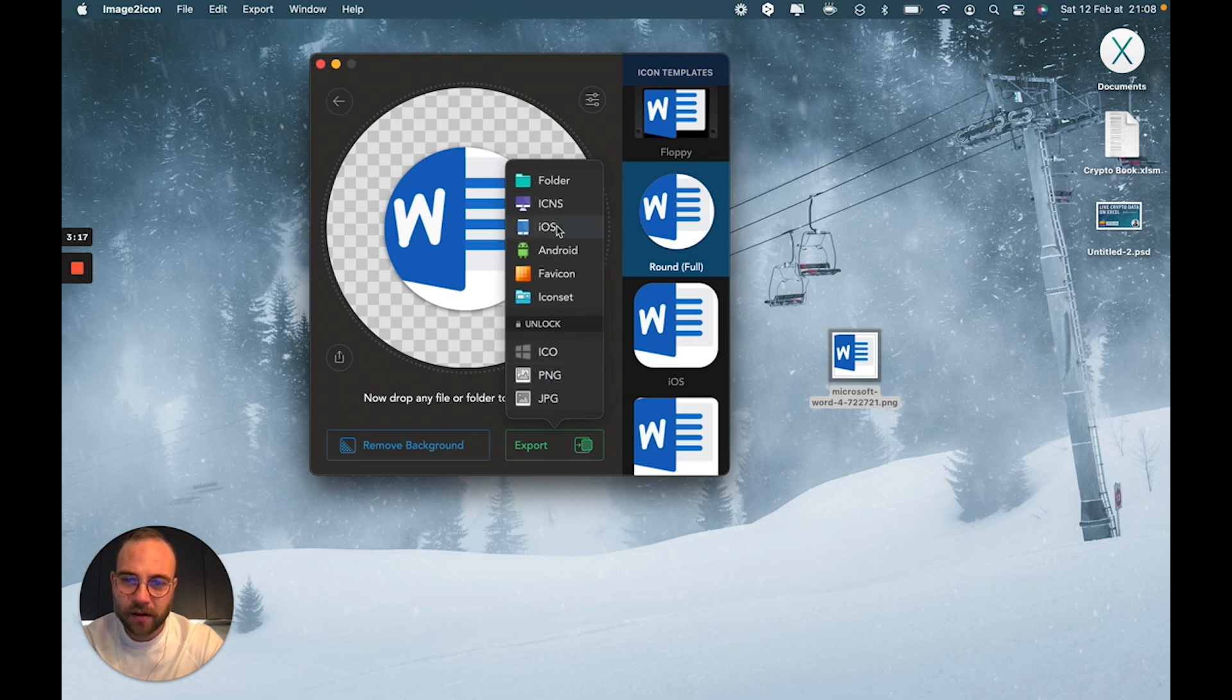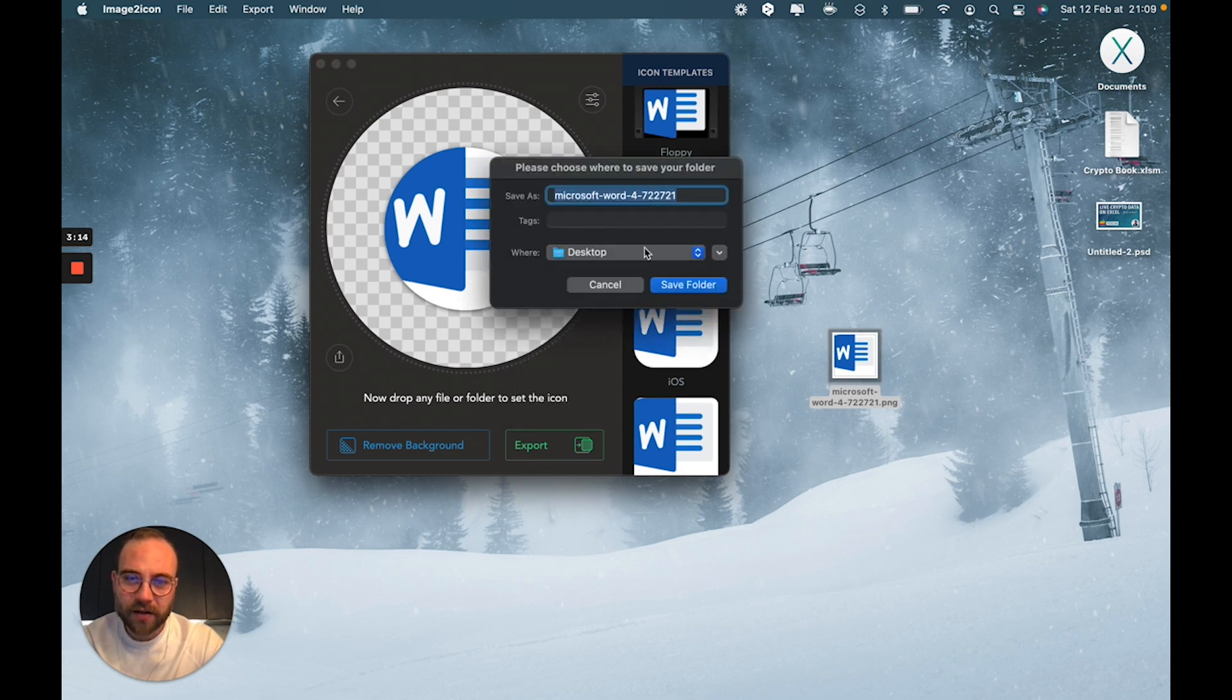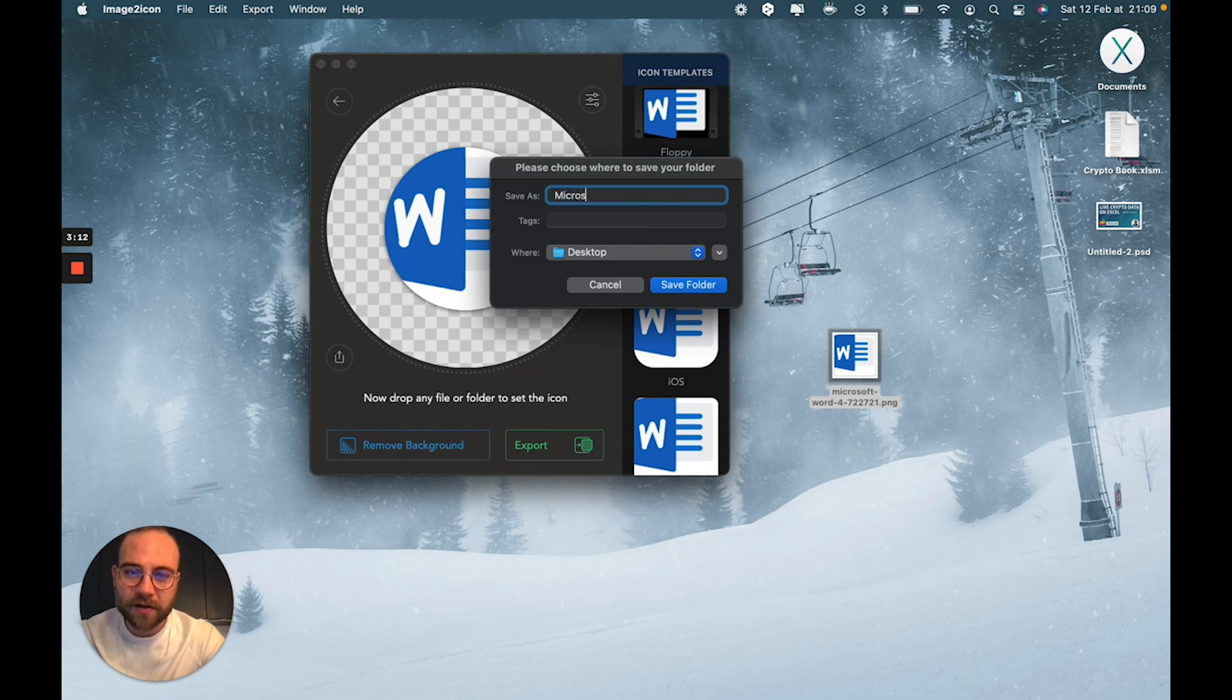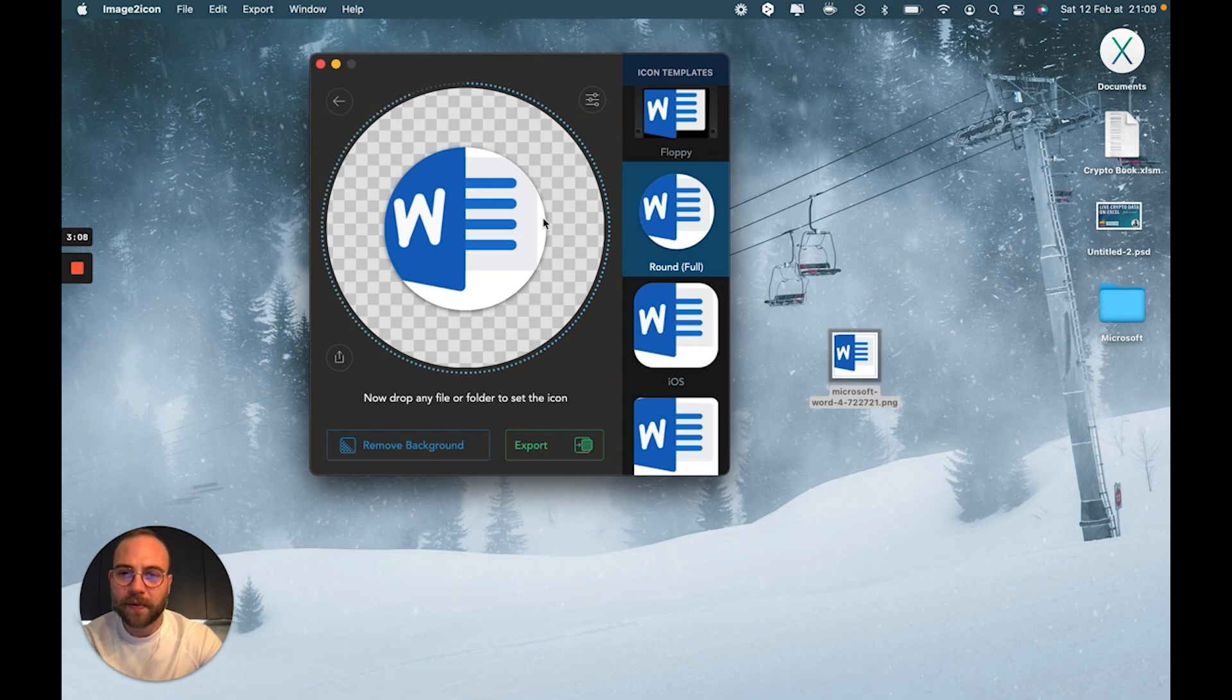Use folder, can give it your name, Microsoft, save it onto my desktop, and there you go.